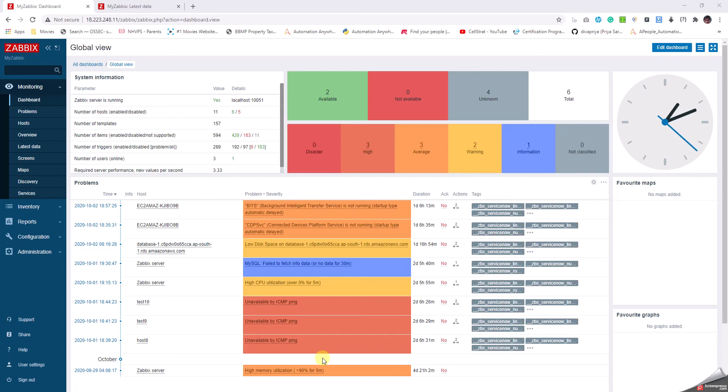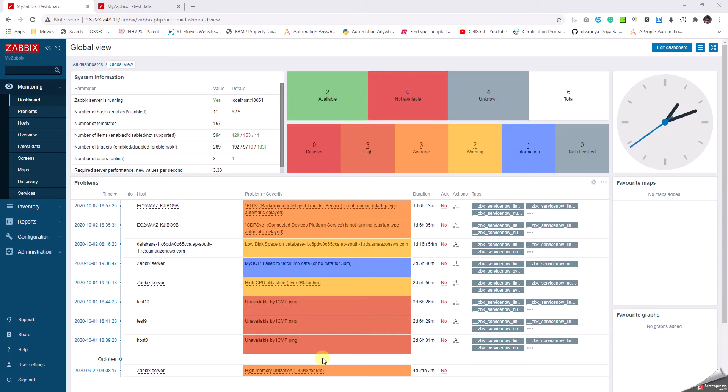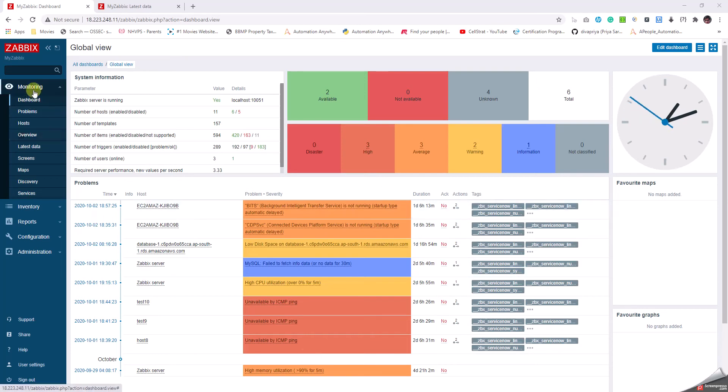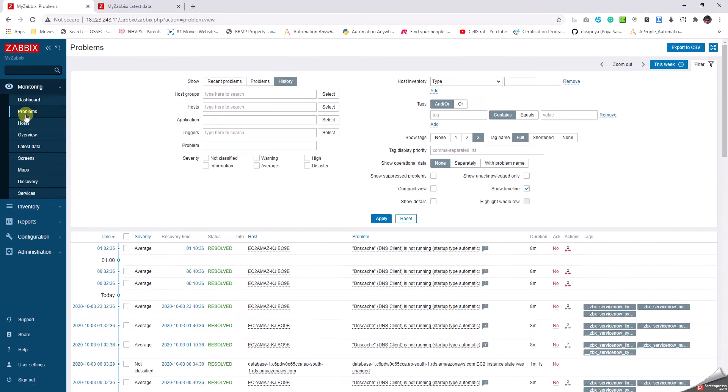Hello everyone, today let us see how we get the problems page. The problems page helps one understand what different problems exist in the environment. Coming to the landing page, the dashboard has some inbuilt problems page, but in the left pane under the monitoring tab we go to the problems tab where we can see in a more detailed manner.